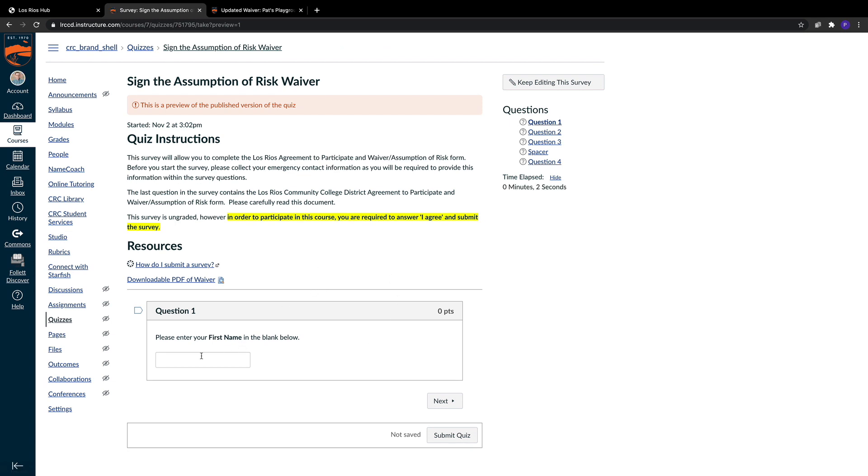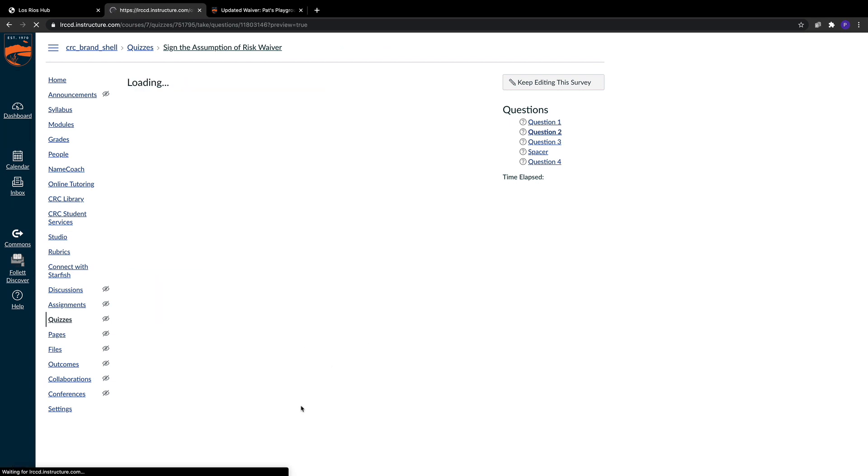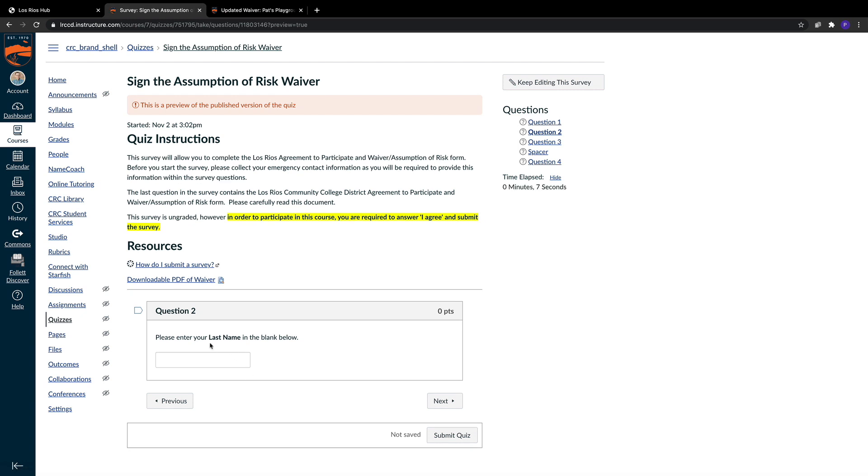It's pretty straightforward. We have an area for first name and a question that allows students to enter their last name. By separating these two fields, we make a spreadsheet that is easily sortable by first name and last name.